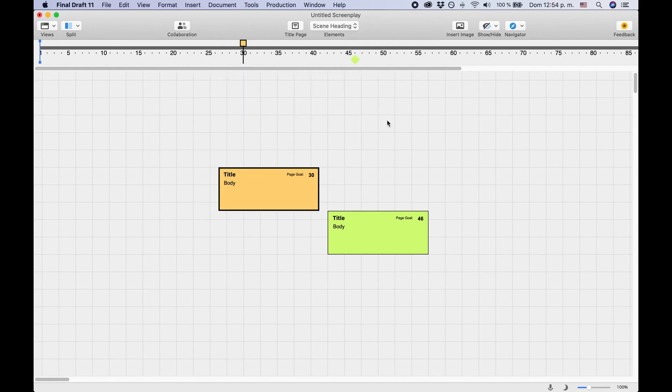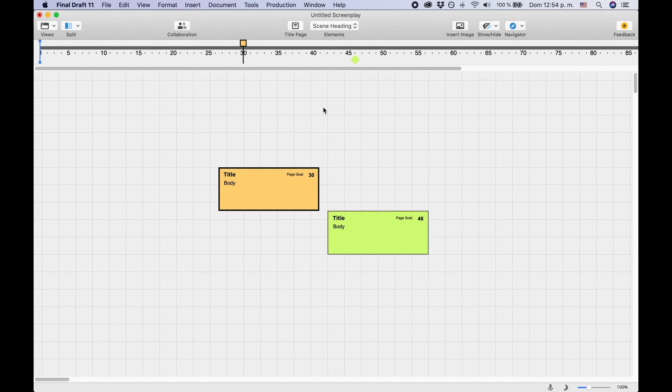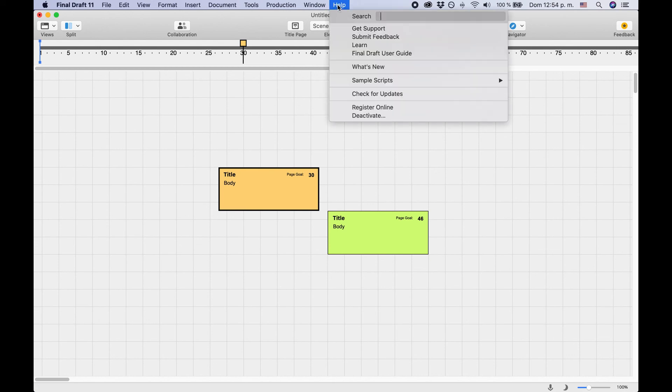If you want to see a more sophisticated and advanced version of how you can use the beatboard and the story map with many cards and a couple of images, Final Draft 11 has included a sample script. In order to access that, go to Help, Sample Scripts, and choose one of these.